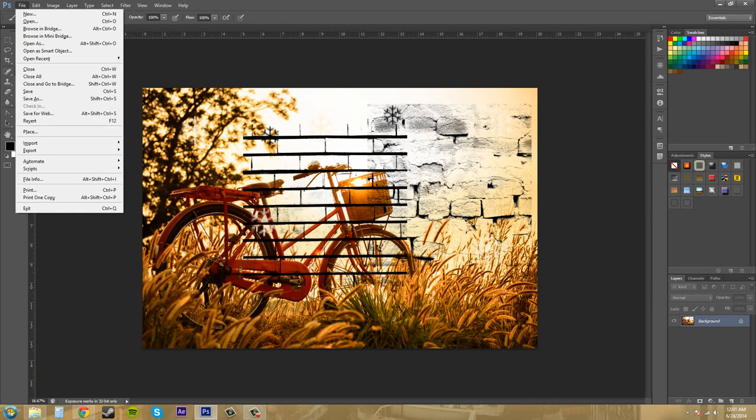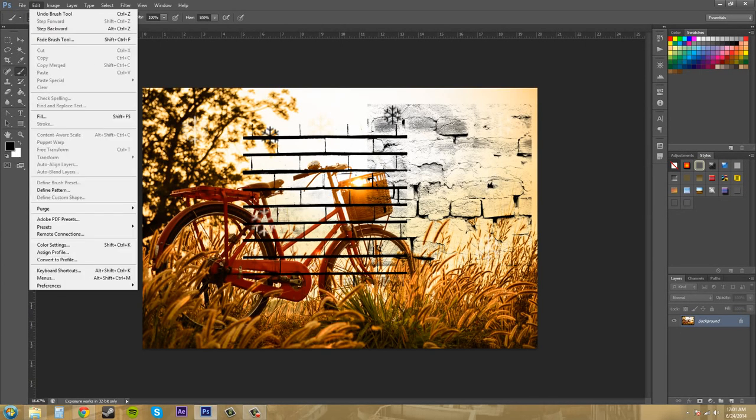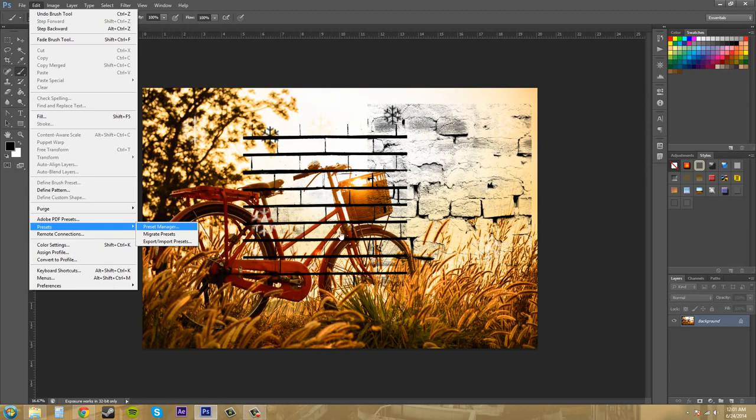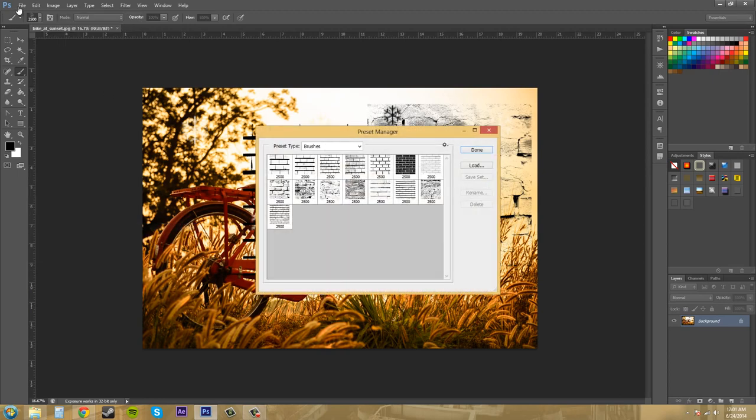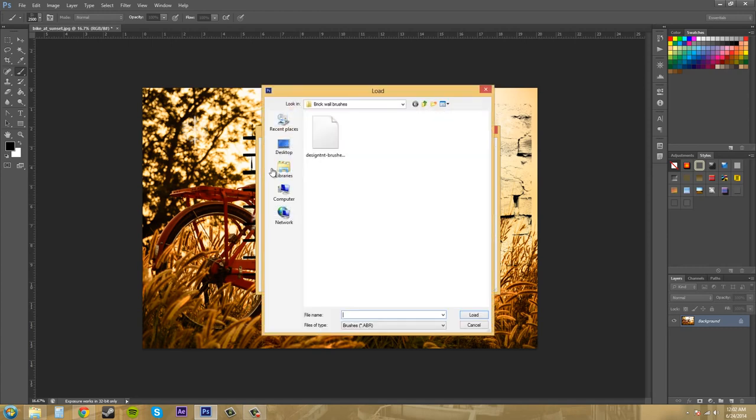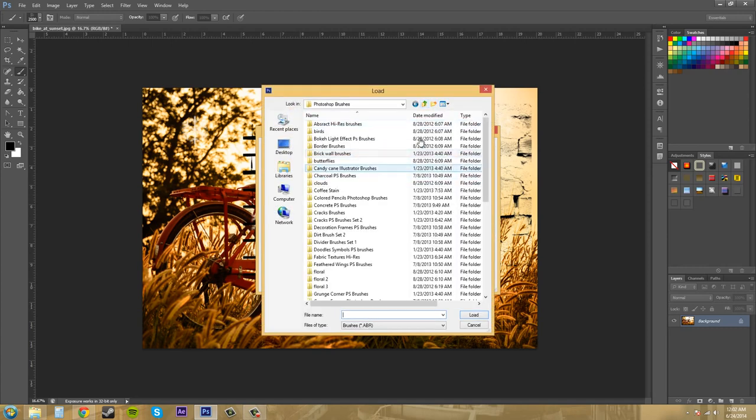So let's go back into the preset manager and I'll explain a few things within the preset manager. Now we have the ability to load more of our presets if we wanted to.